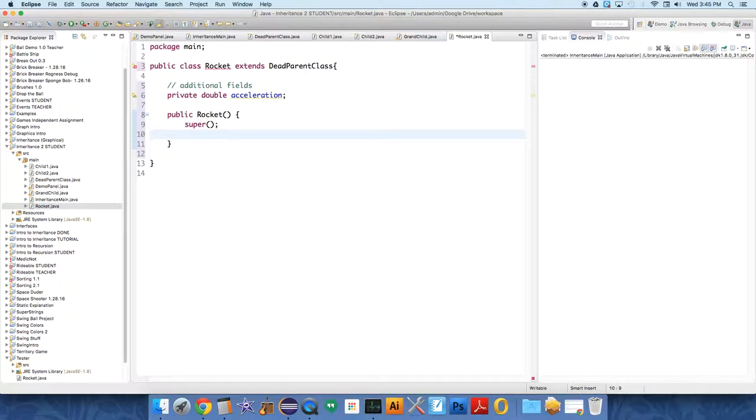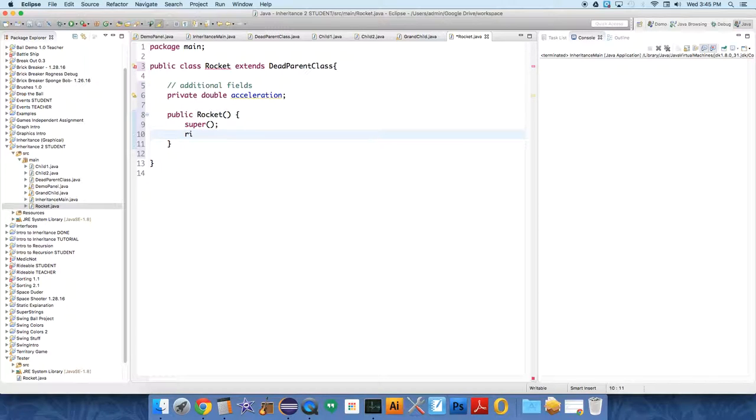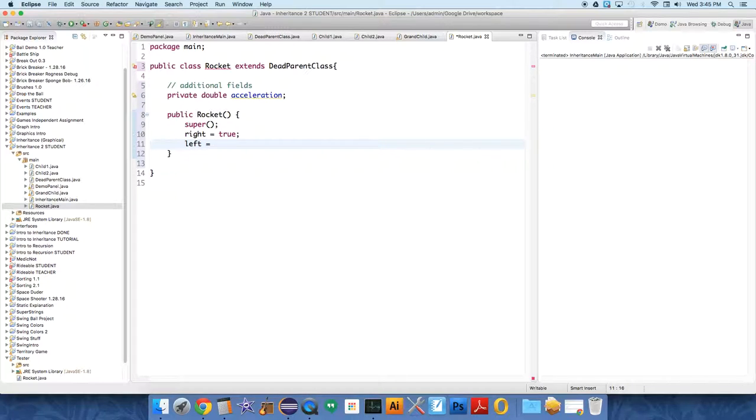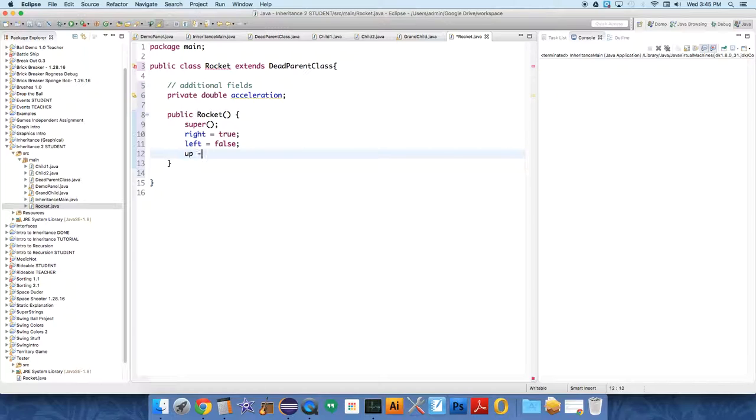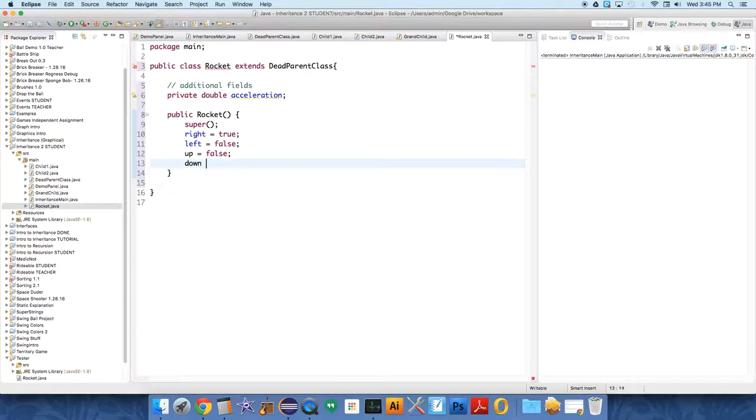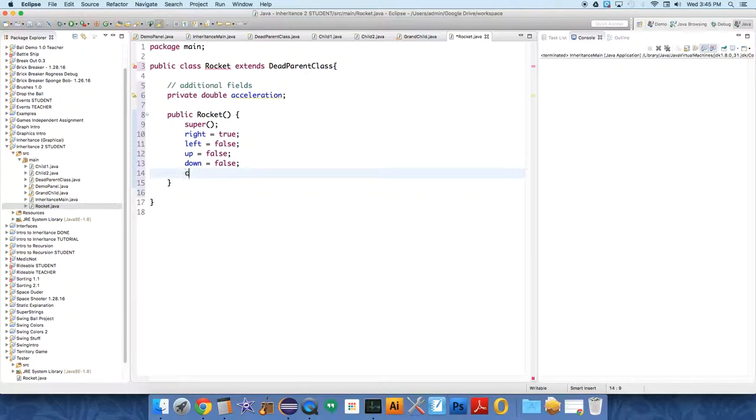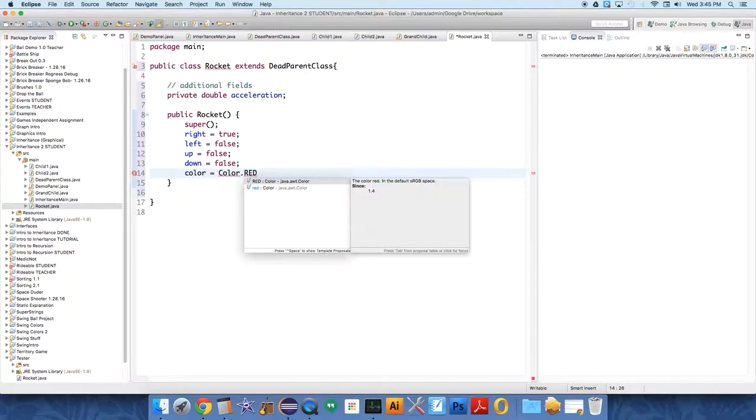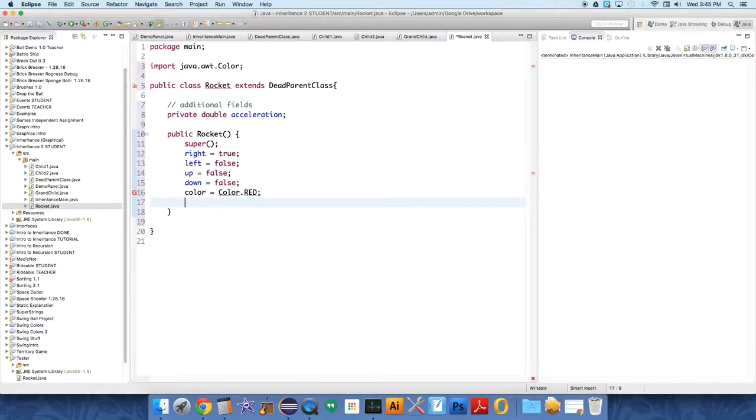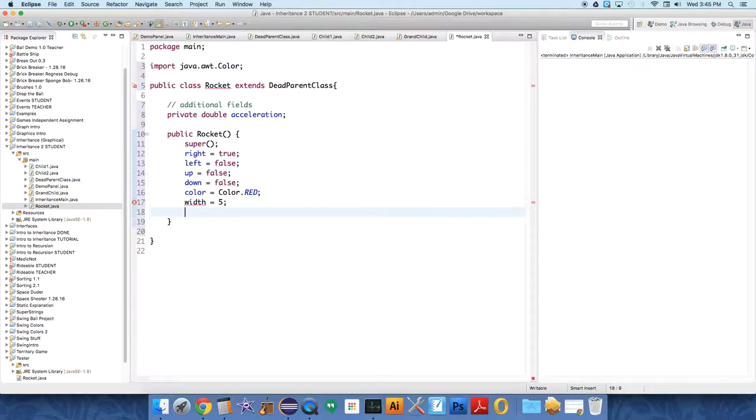Now let's have a constructor method rocket that just calls super, and then it sets a number of things. I'm only gonna have this rocket be able to be fired to the right as though we're doing a side-scrolling game. So right equals true, left equals false, up equals false, down equals false. I want it to be a different color, so color equals color dot red. Let's set a different width and height: width equals, let's just have this thing be five by five.